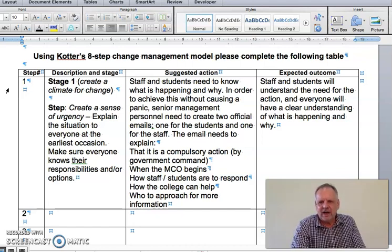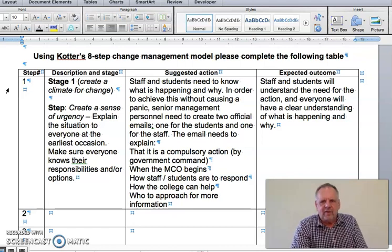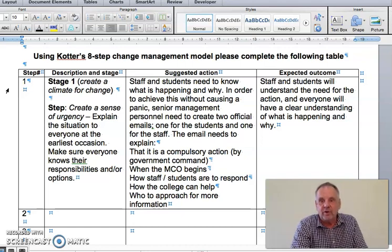Whichever stage names you want to apply is up to you, but be consistent and make sure you understand them. If you Google the three stages of Kotter's eight-step model, you will see how others have labeled them. Once you've identified the stage, identify the step. Step one — you can look it up in the student guide — is 'create a sense of urgency.' What does that mean?